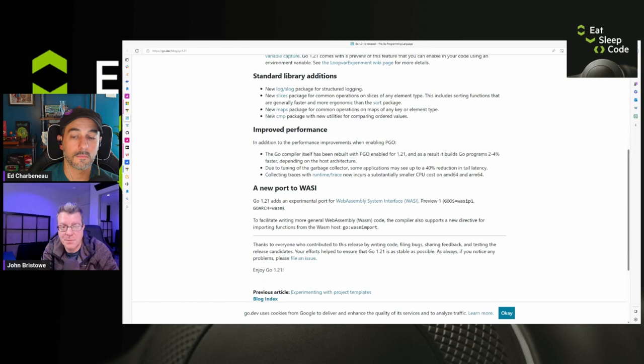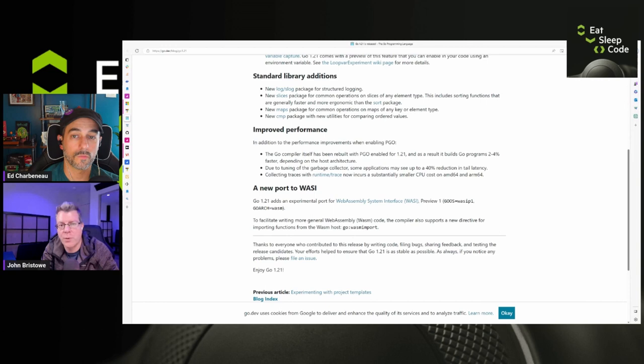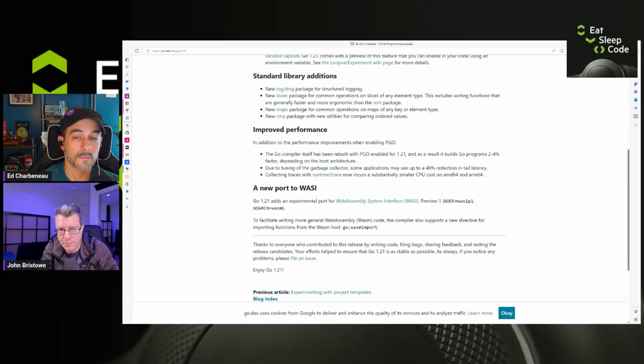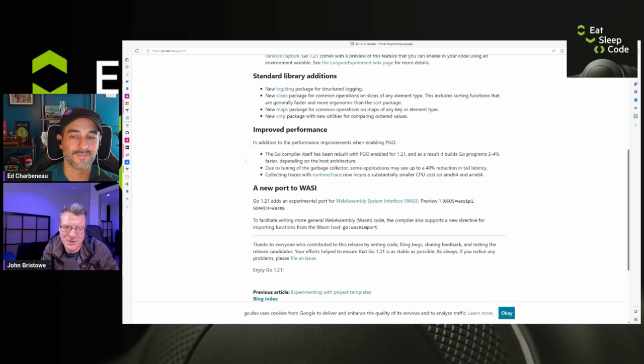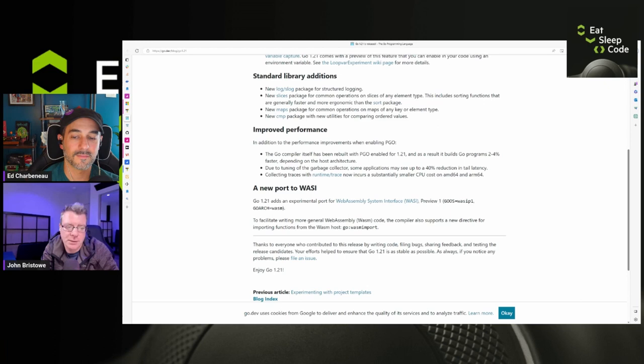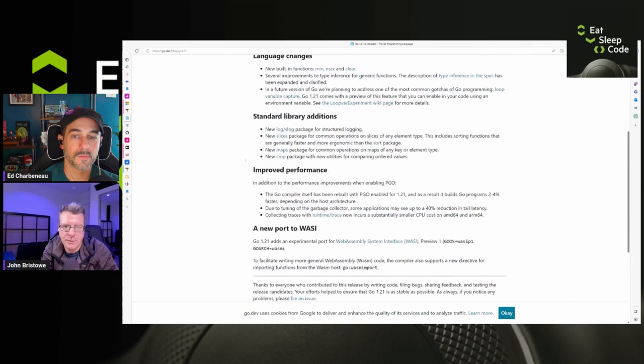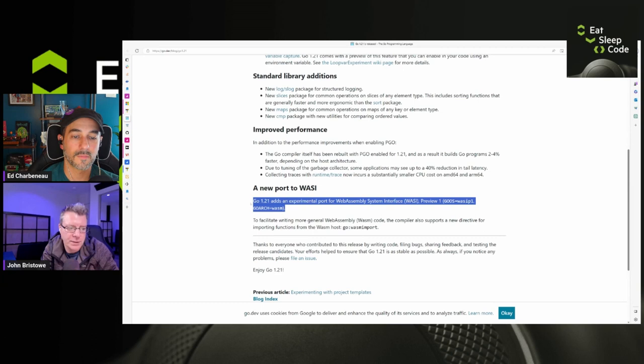They have new built-in functions, min, max, and clear. These are useful for slices that you have in your working set. Several improvements to type inference for generic functions. So, this is often a challenge when working with types in Go. Inference can be a challenge. Everything kind of defaults to an interface in Go, but you can definitely leverage that. They've got standard library additions as well. So, new log and slog packages for structured logging, a new slices package, which I've used. These are awesome, the operations that are in there.